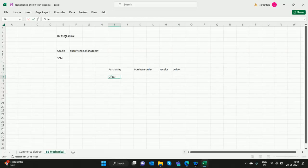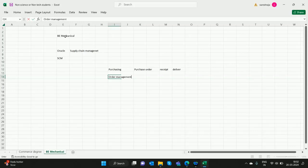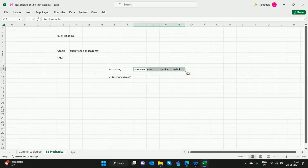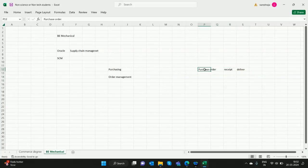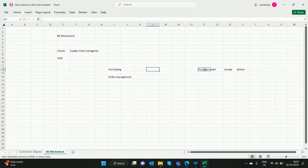They have a module called Order Management. This is about purchase order, and this is about sales order.